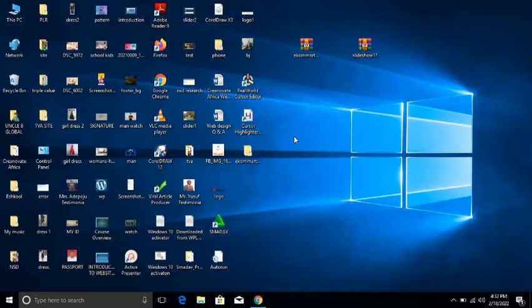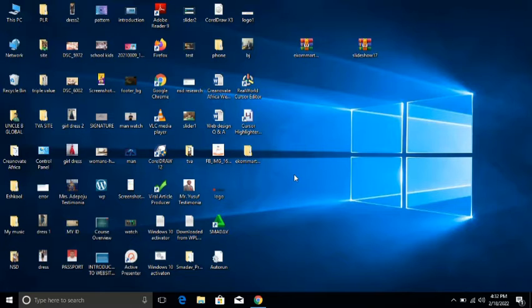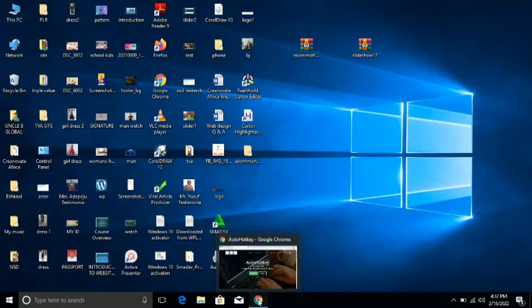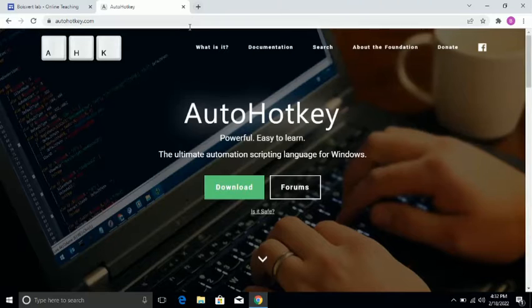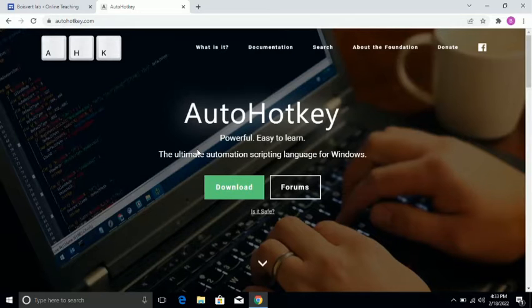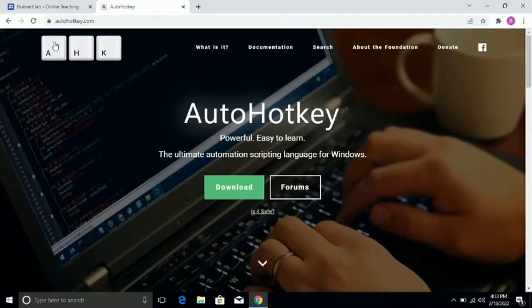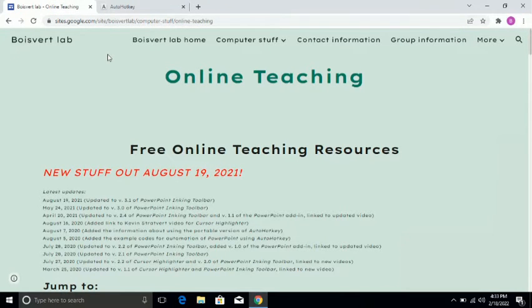In this video, I'm going to quickly show you how you can highlight your mouse pointer using this particular software. This will require you to download two software basically, but they are pretty small and safe for your computer. The first software you need to download is the AutoHotkey software that enables you to write your own custom code and put on your system. It is this code that a professor known as Boisvert has used to create a cursor highlighter script.